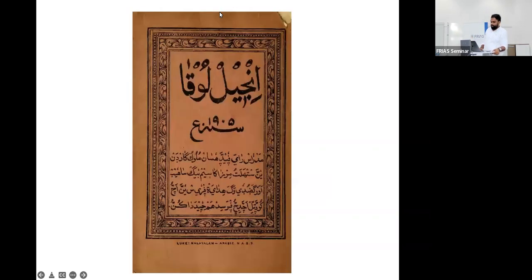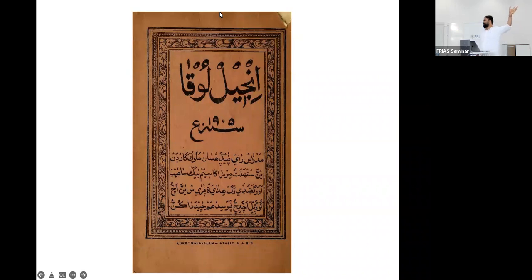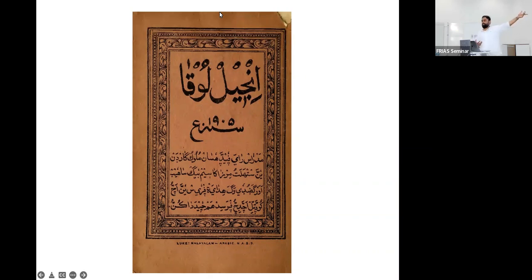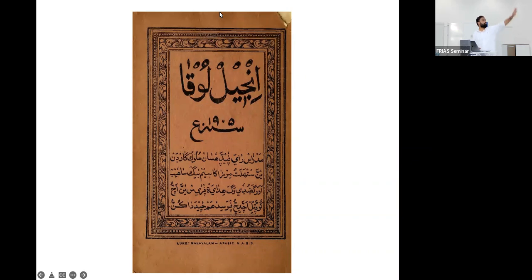Speaking about the Malayalam translations of the Quran, first of all this is Arabi Malayalam, and this is the Gospel of Luke, published by Christian missionaries in Kerala to distribute among Muslims. For the Muslims of Kerala to read it, they needed the script, as they were not able to read in the so-called Hindu Malayalam script. You can read easily — Injil of Luke — it is written in Arabi Malayalam.